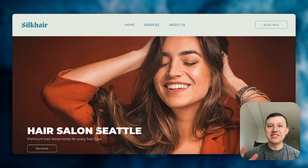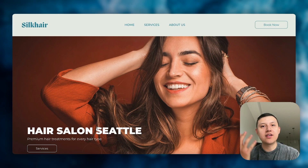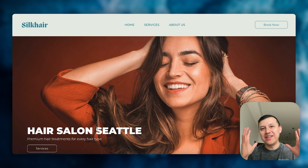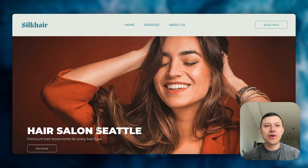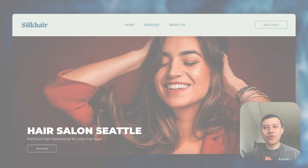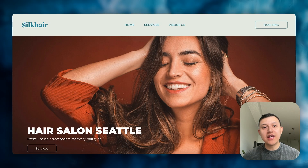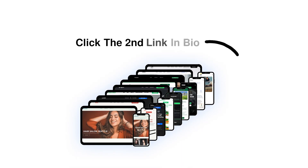If you are a business and you need a high-end website built on GoHighLevel, click the first link in bio. Or if you're an agency and just want to buy one of our templates, click the second link in my bio.